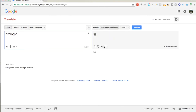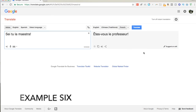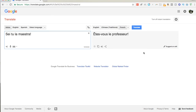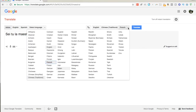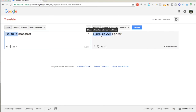Another instance where this happens a lot is with formal and informal forms. Many languages have a formal and informal tense, but English obviously doesn't. So if I say something in Italian like 'Sei tu la maestra,' meaning 'you're the teacher' in the informal tense, Google Translate gets it wrong — it probably goes through English and assumes it should be formal. In French it comes out as formal, and in German it's also formal, even though it's informal in Italian. These differences that don't exist in English won't get translated correctly into other languages, and this can obviously be a problem for many different reasons.